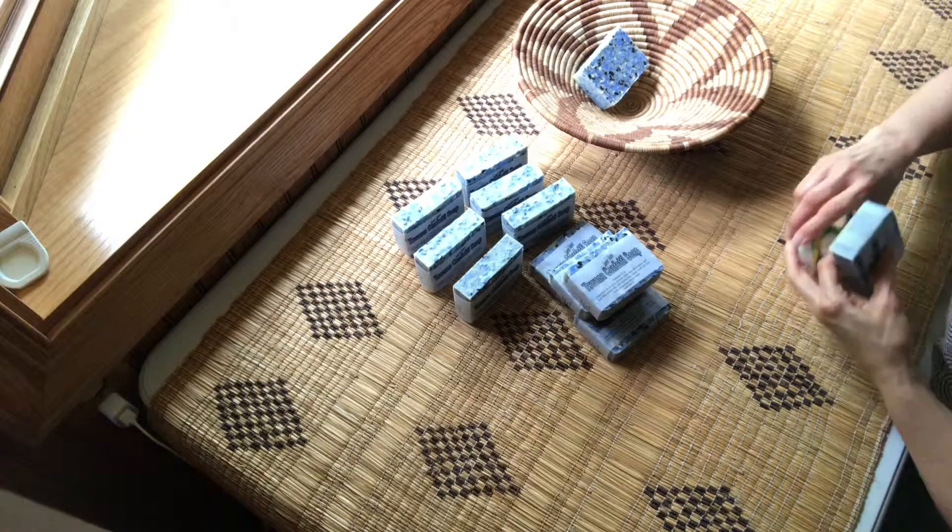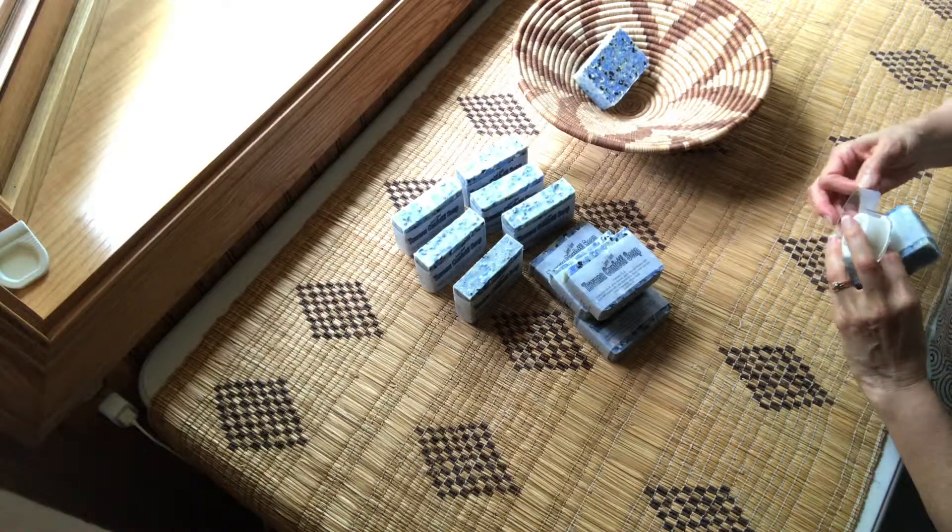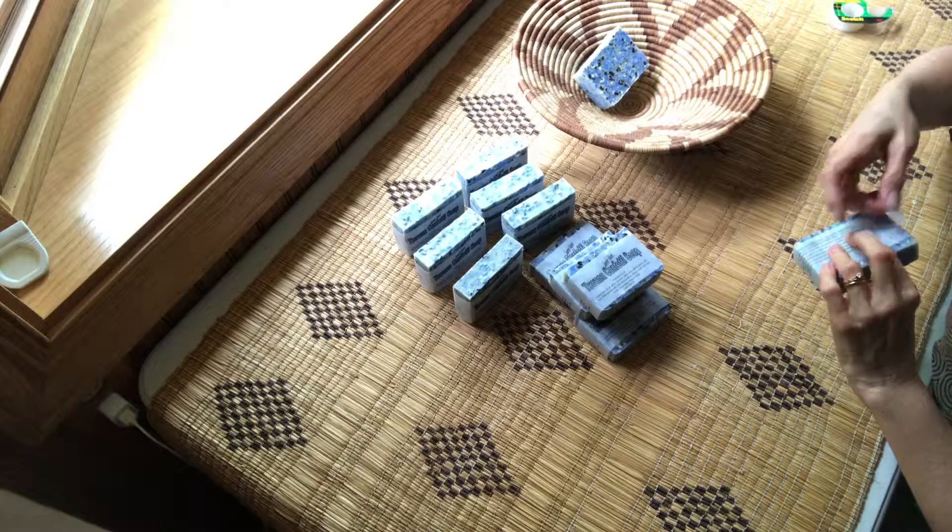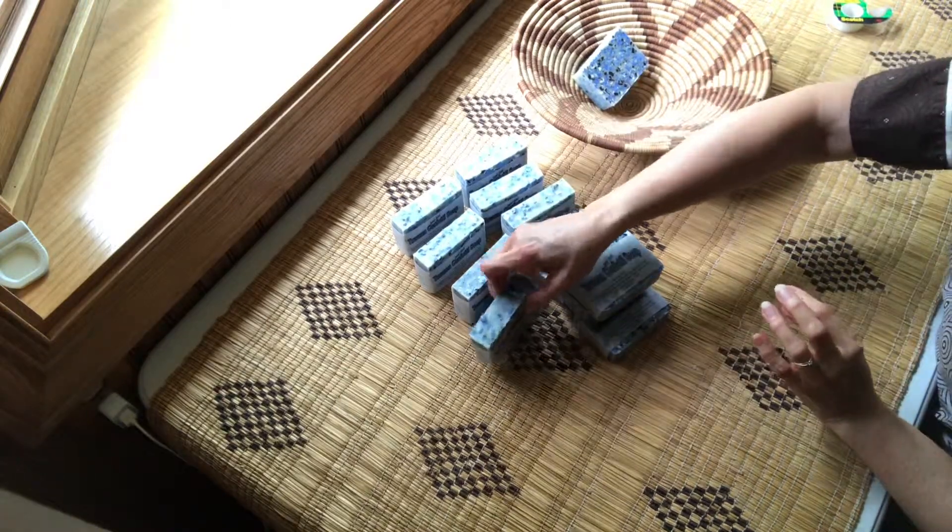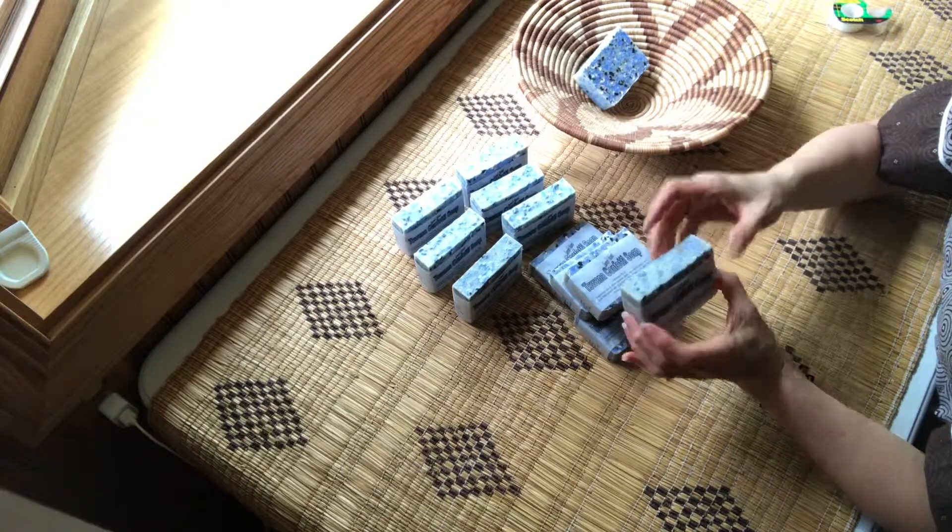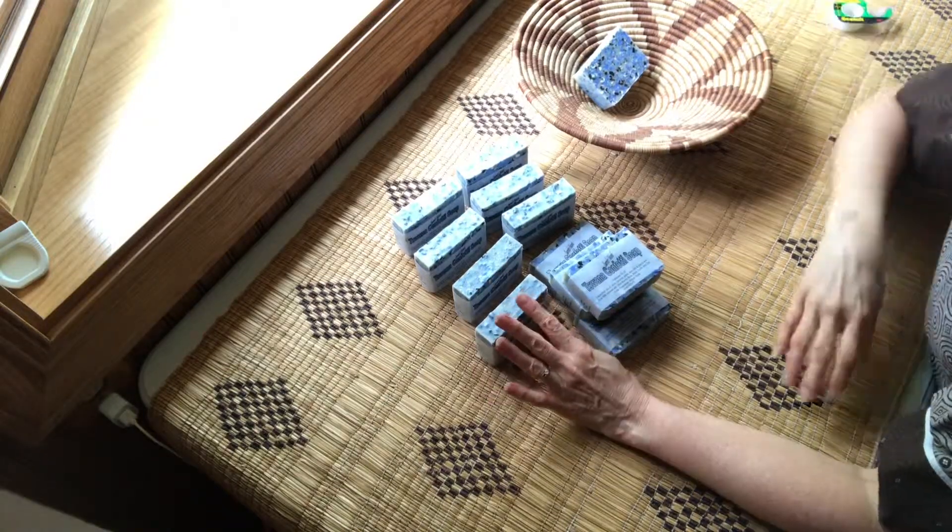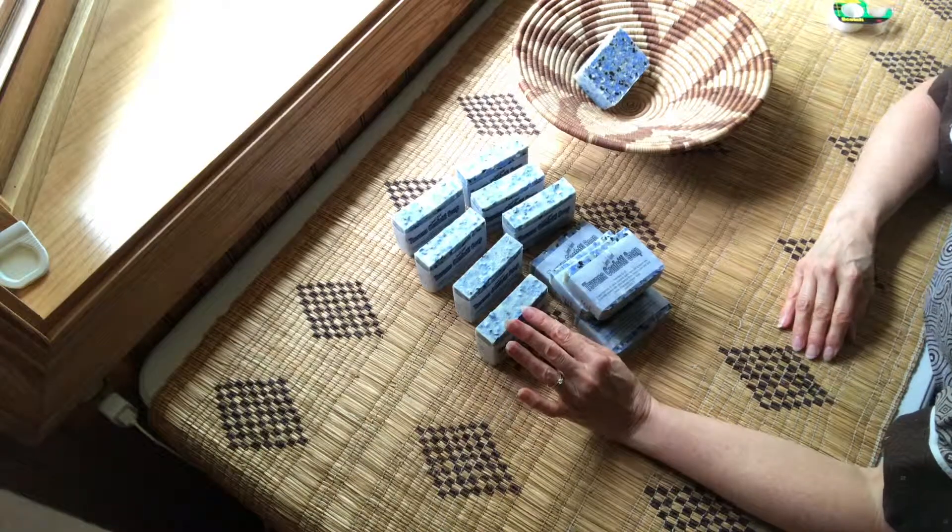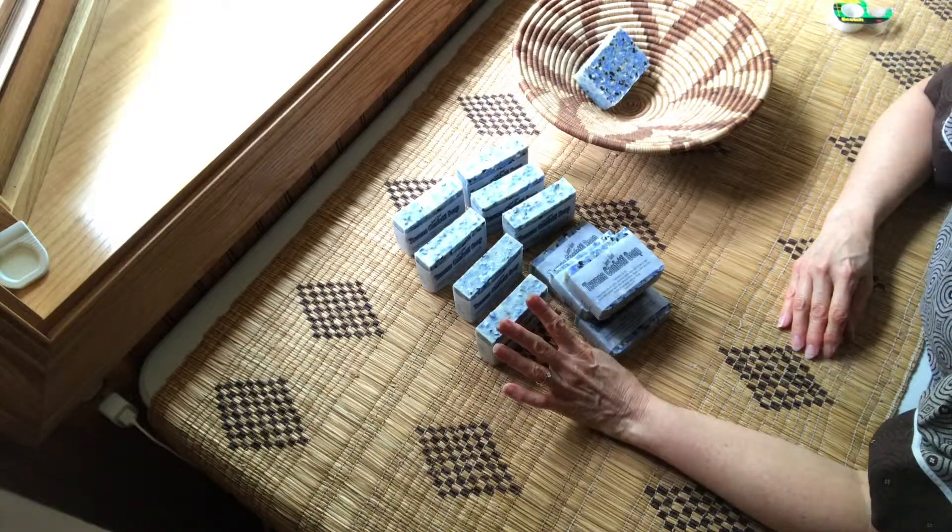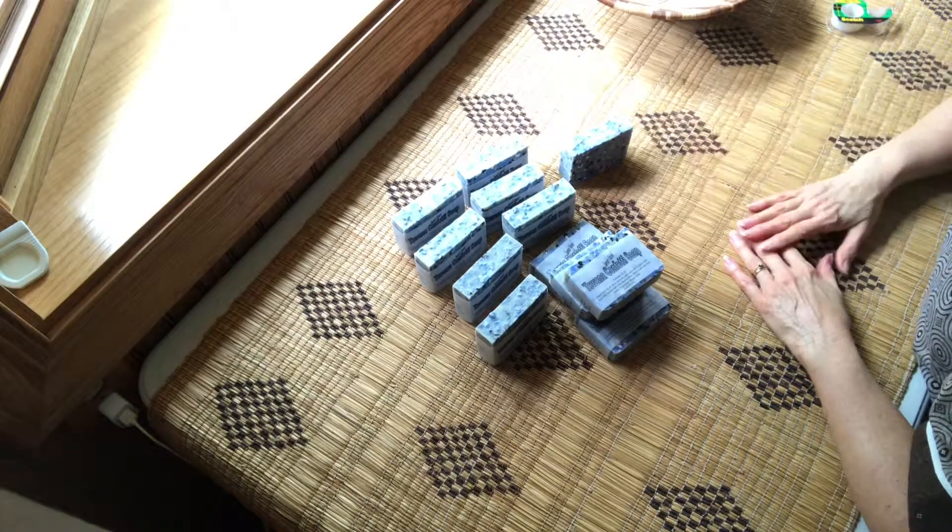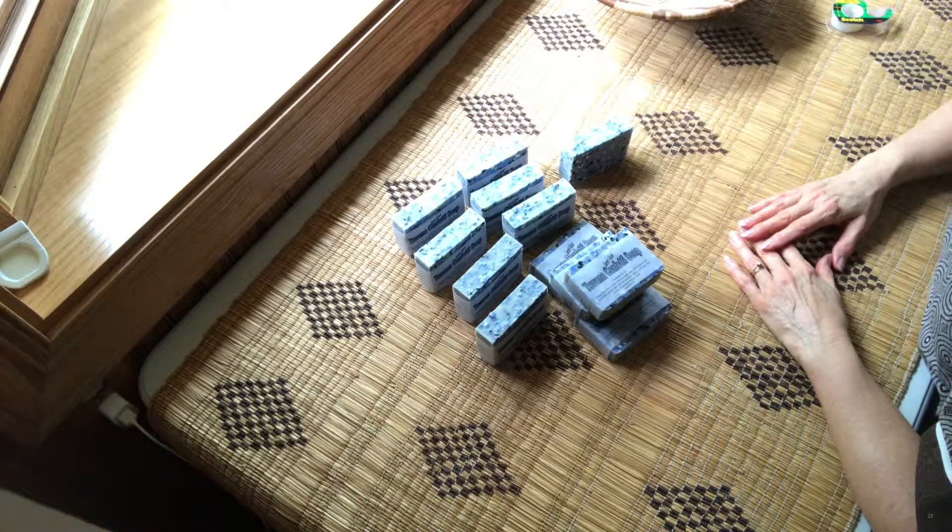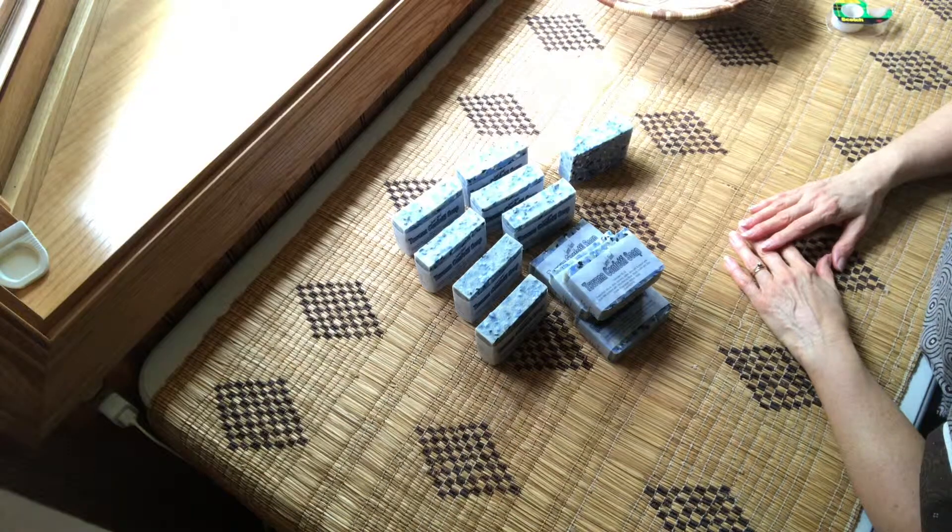Right after this, I want to do a lather test for you and show you just how luxurious this bar of soap is. This has my first fragrance oil I've ever put in any soap. It is African musk. So right now we are going to do a lather test on this wonderful soap.